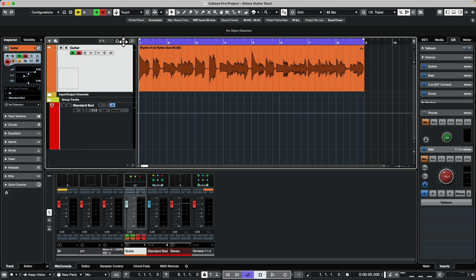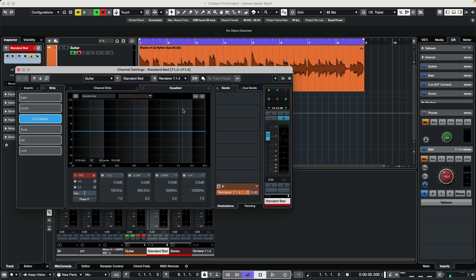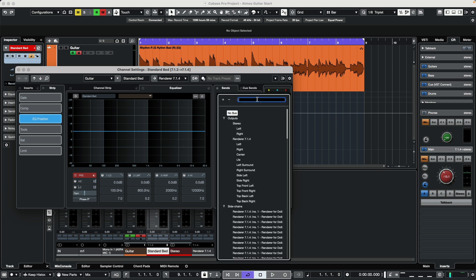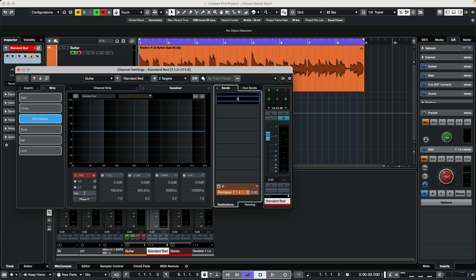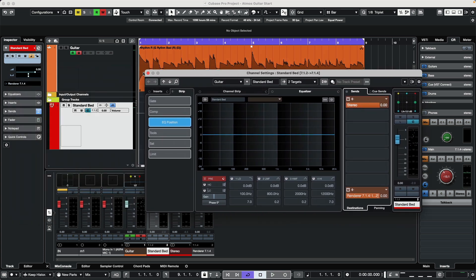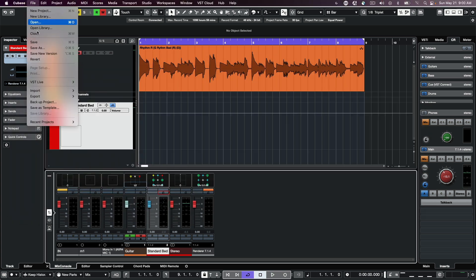What we can do is go to our bed channel, open it up, and in the output routing set this to Stereo Out. Turn this on and set it to 0dB. At this point, go to File menu, Export.